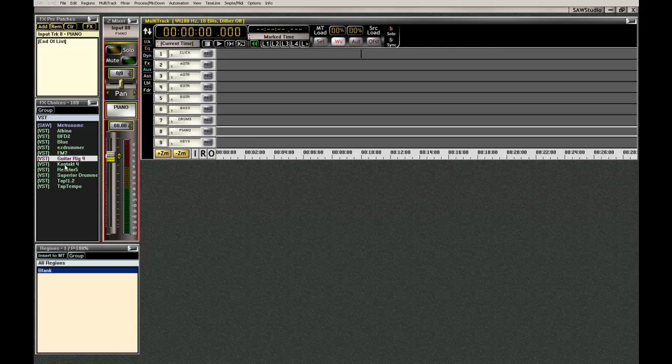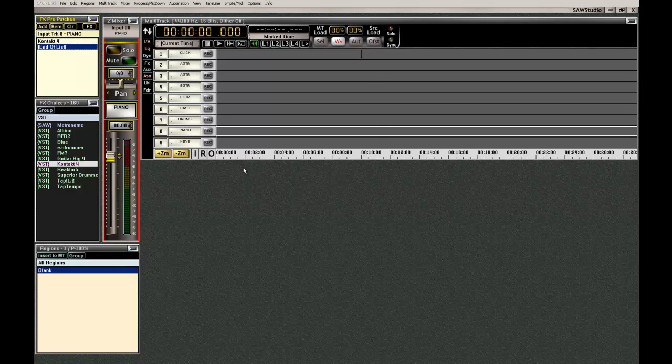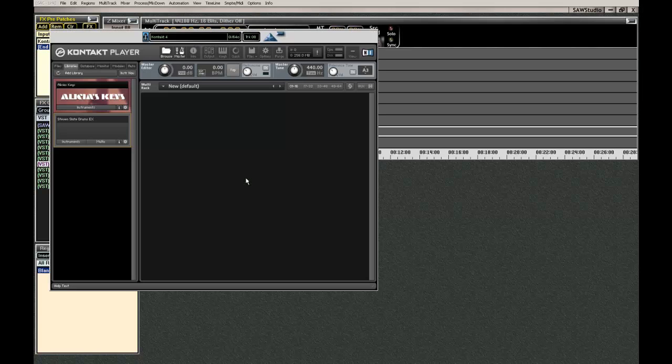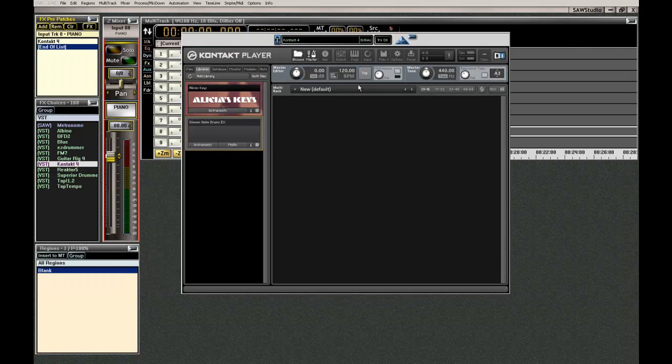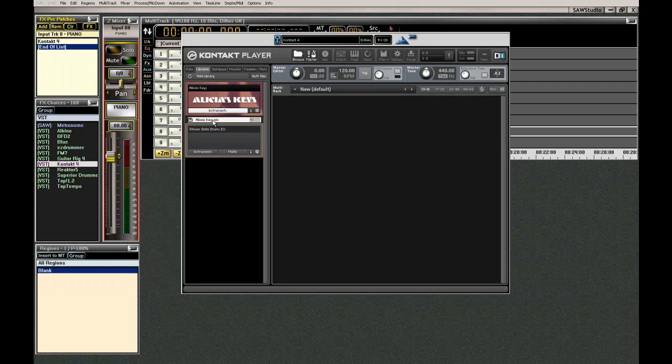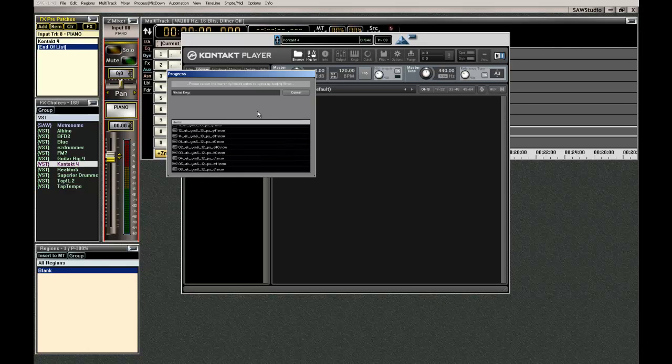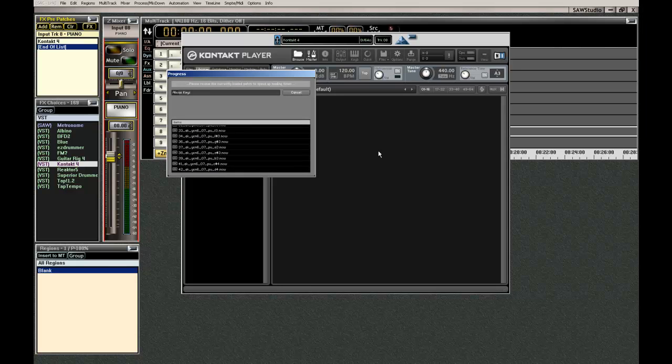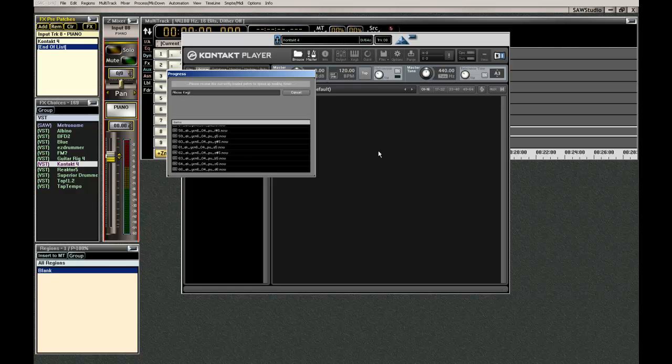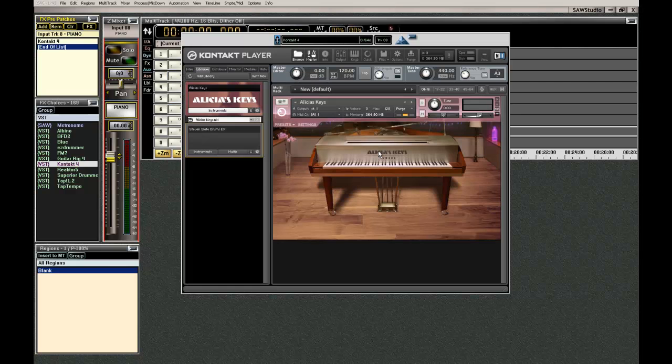And for this I'll put in my Kontakt 4, Alicia Keys. And what I'm going to do, it's good if like if this is what I want to use, if you get it all set up now, it takes a while for it to all load in. But if you do it now, the next time you open it up, it's much quicker.